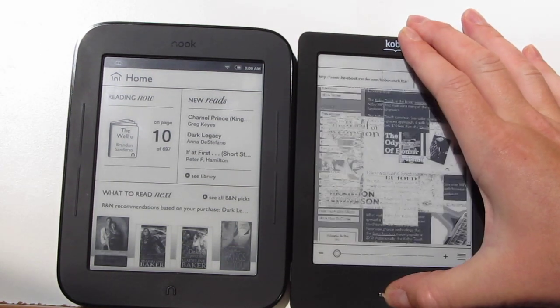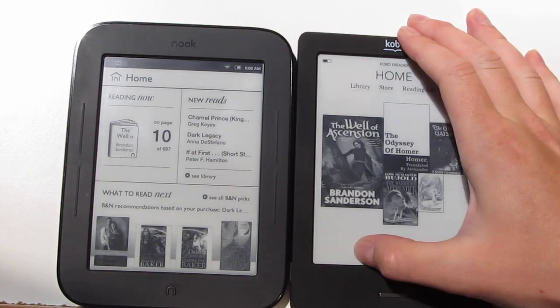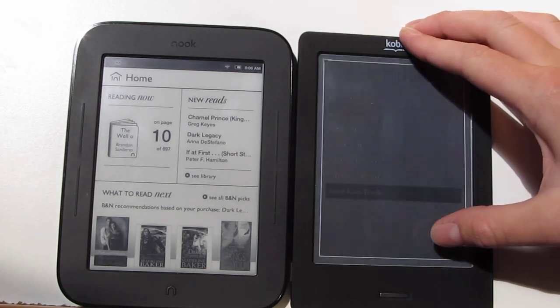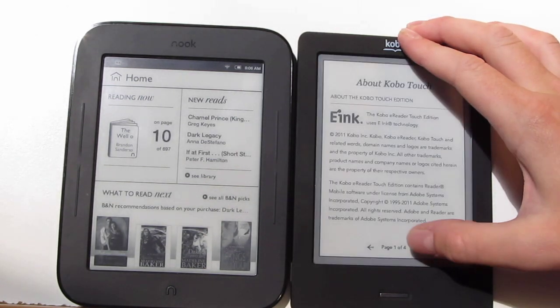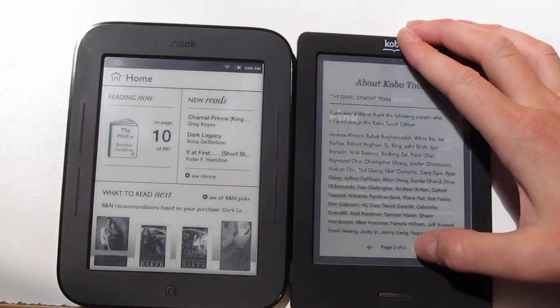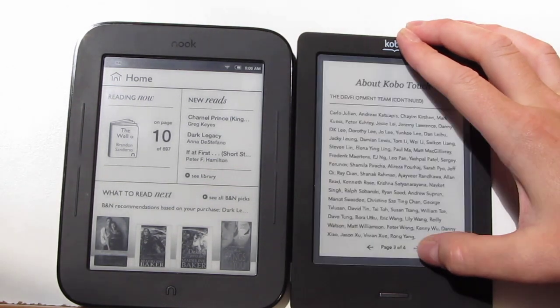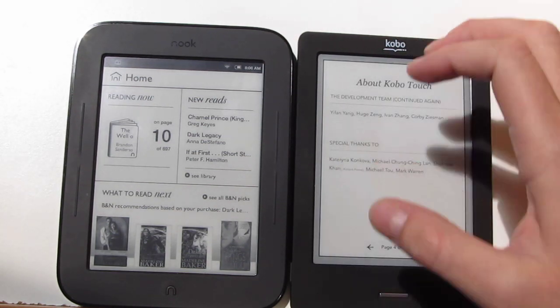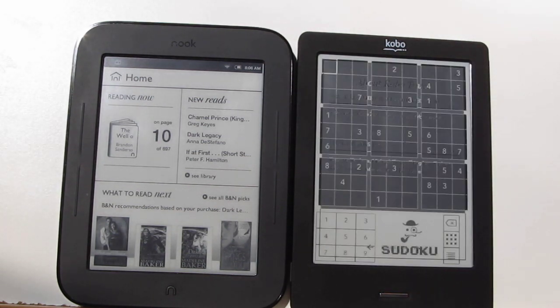The Kobo also has a hidden game. If you go to About, then About Touch, and scroll all the way to the last page, you've got a game in there — that's something that the Nook doesn't have.